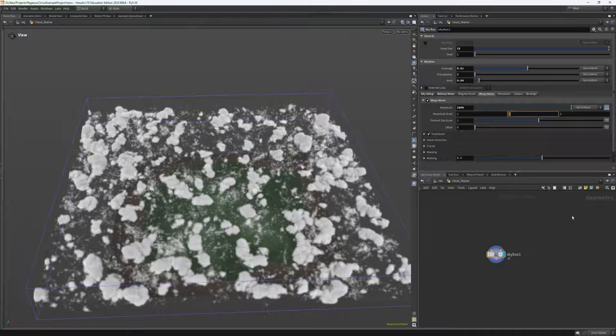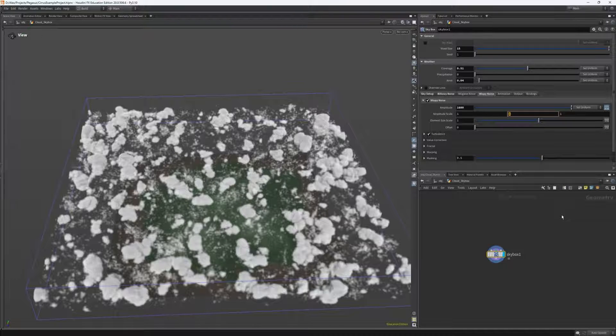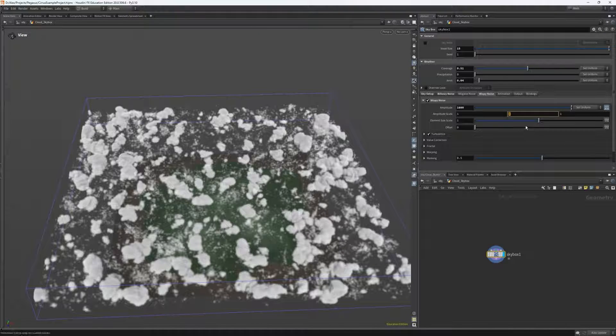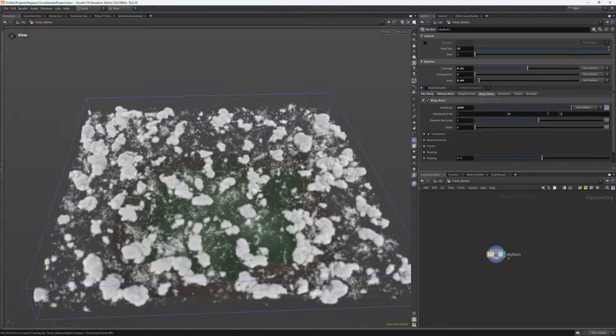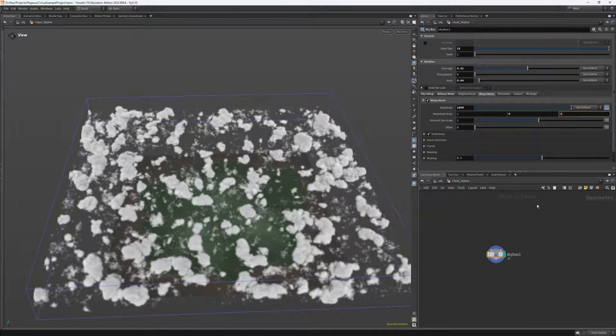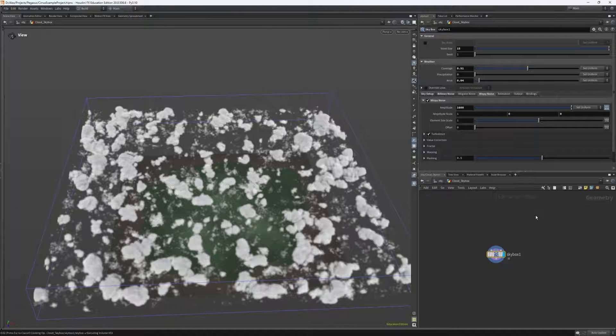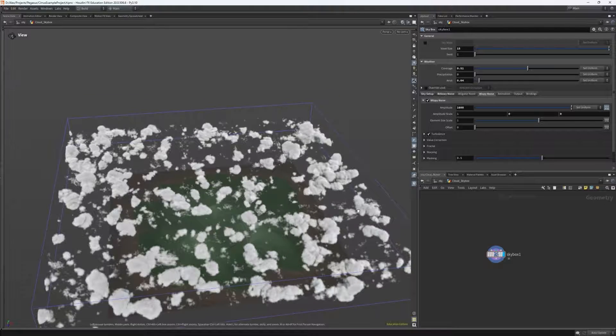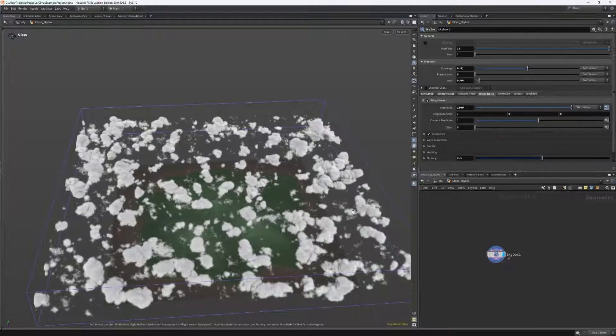With this, I want to be able to create that wispy channel effect, so I want to apply this noise in one direction, so I can just choose the X direction. So if I set the X to be one and the others to be zero, you can see that it starts to be applied towards one direction.